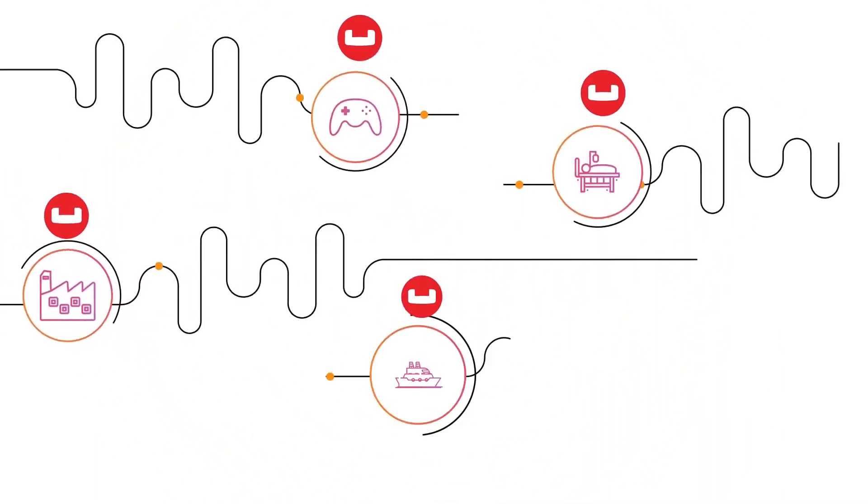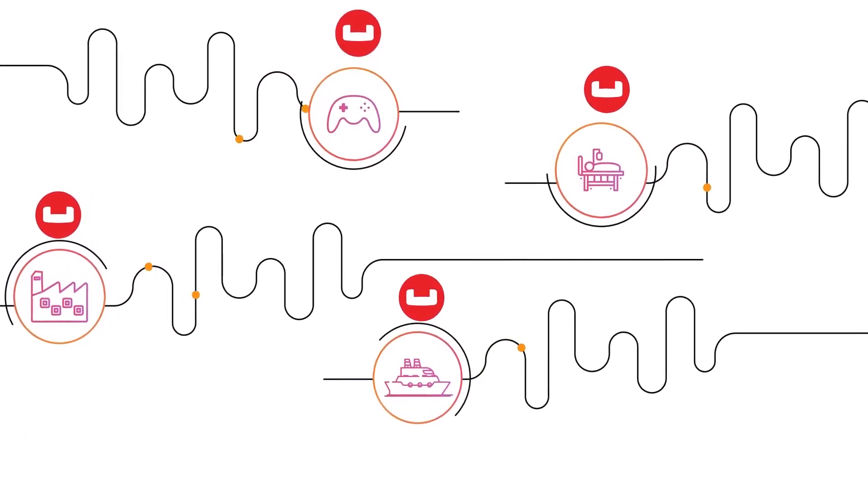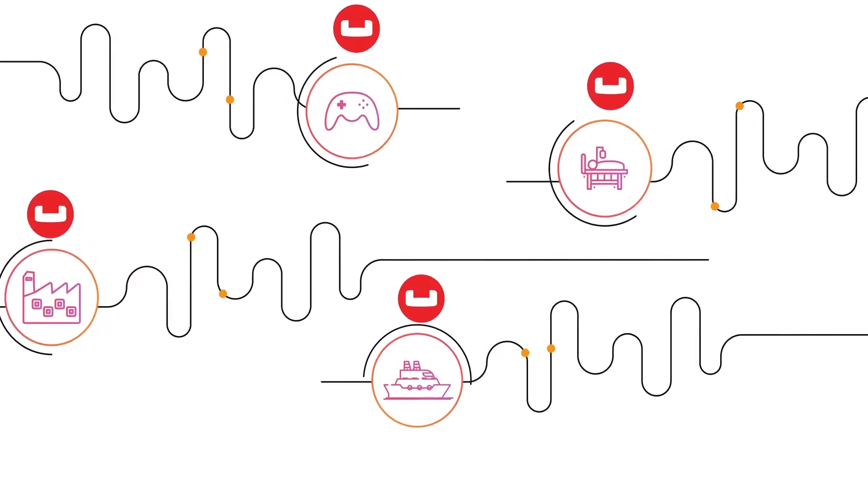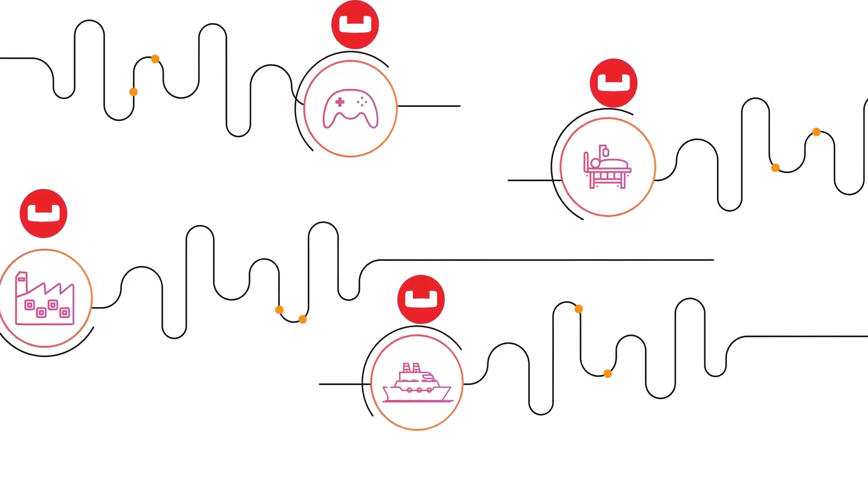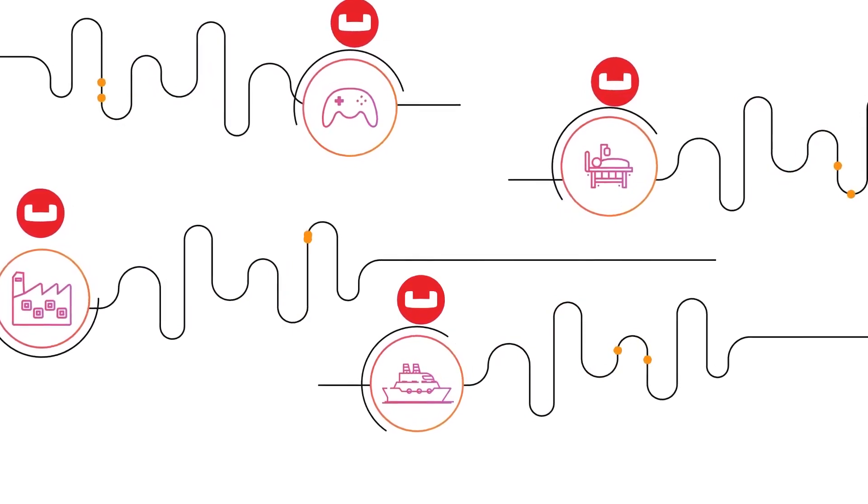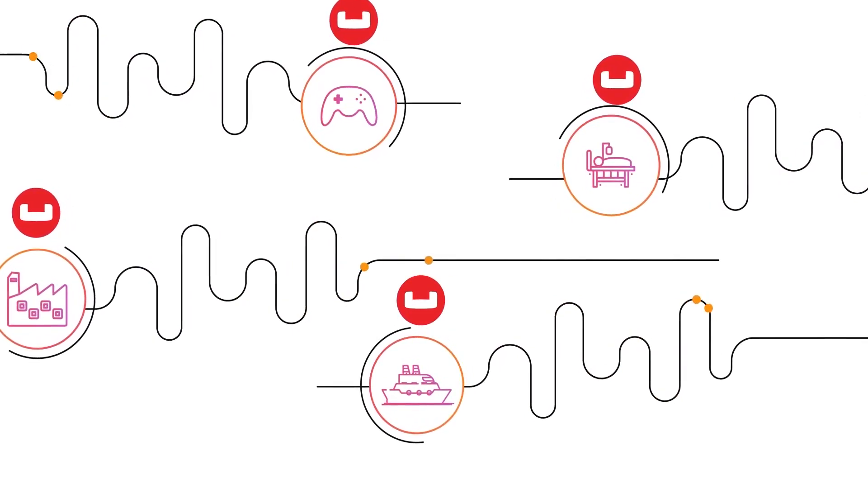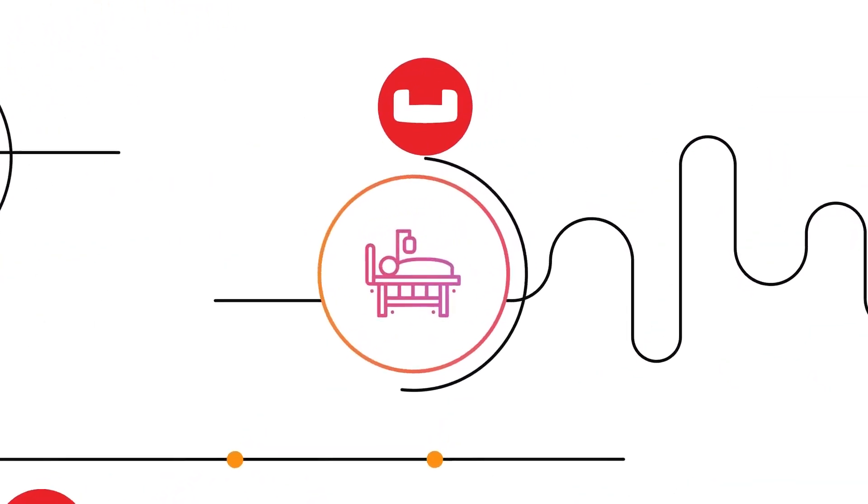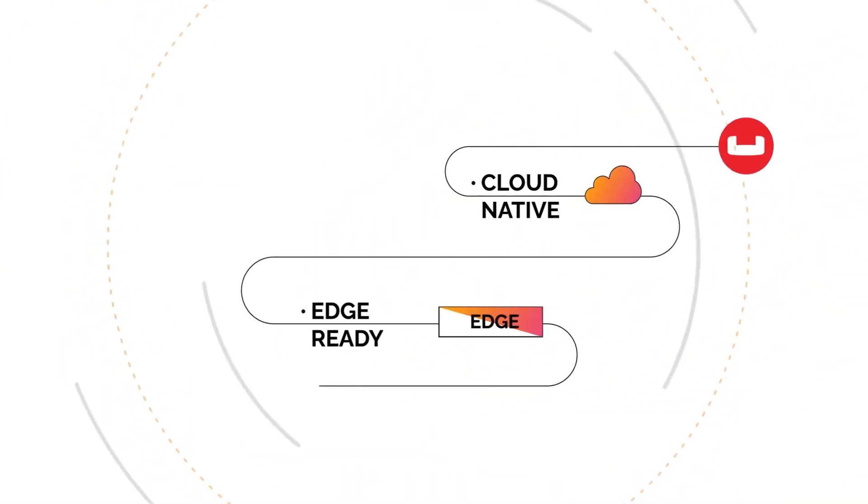Multiplayer gaming, utilities, construction, food service, travel, hospitality—any industry where applications require ultra-low latency and high availability, regardless of internet connectivity, will benefit from Couchbase on Azure Public MEC.